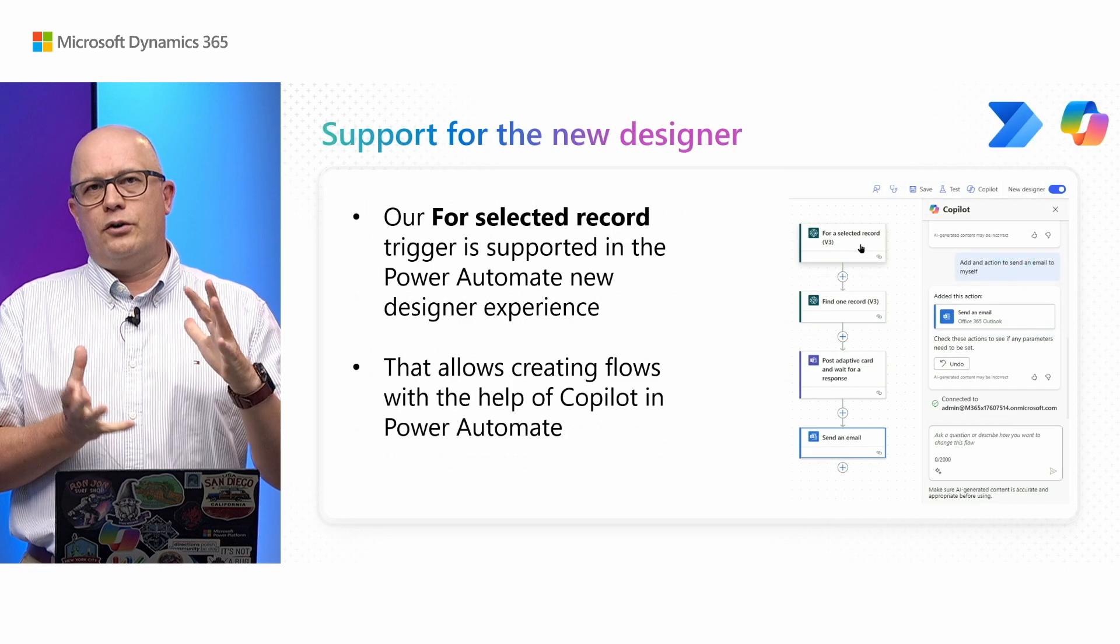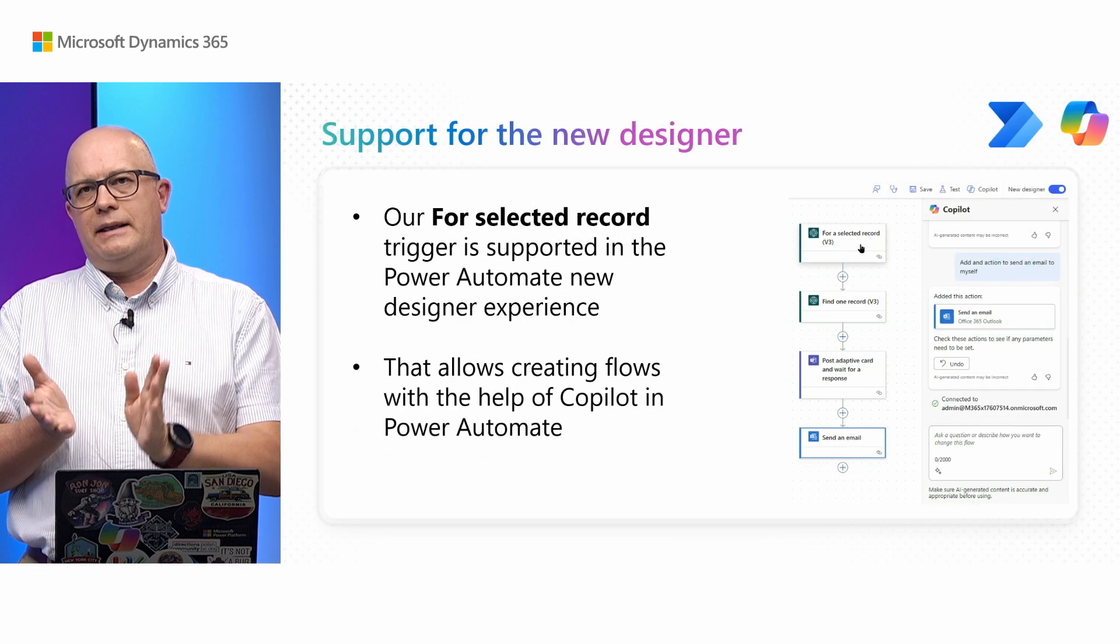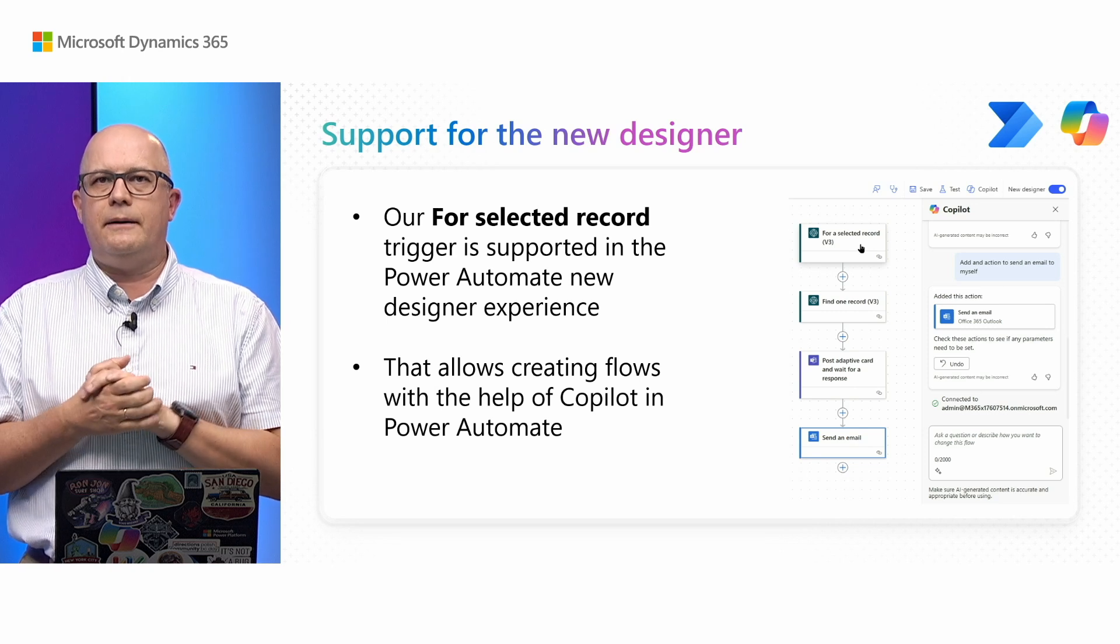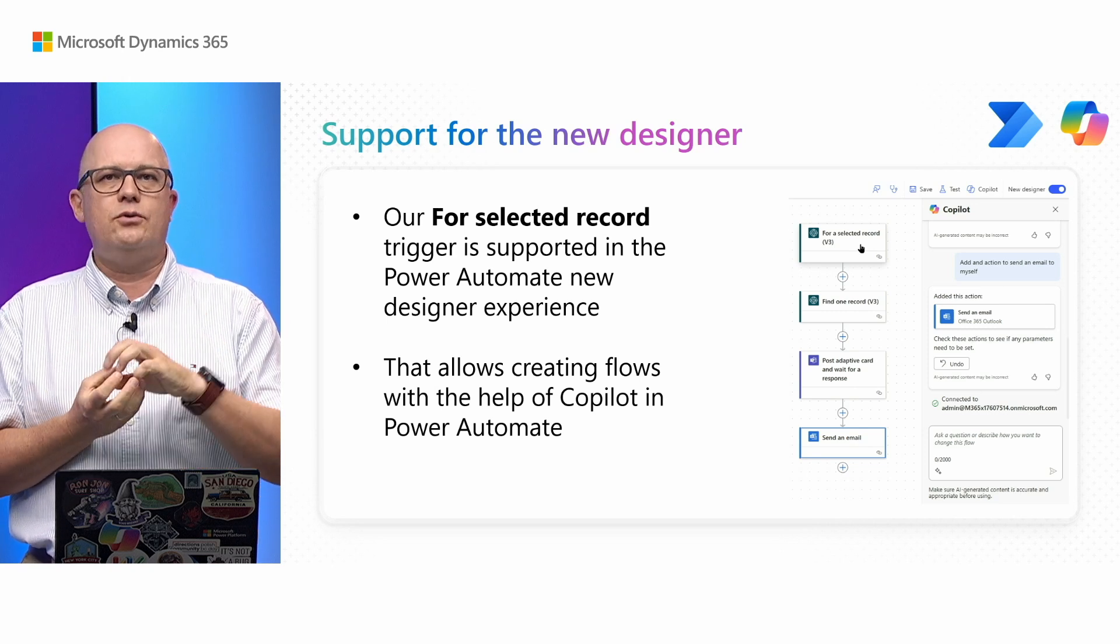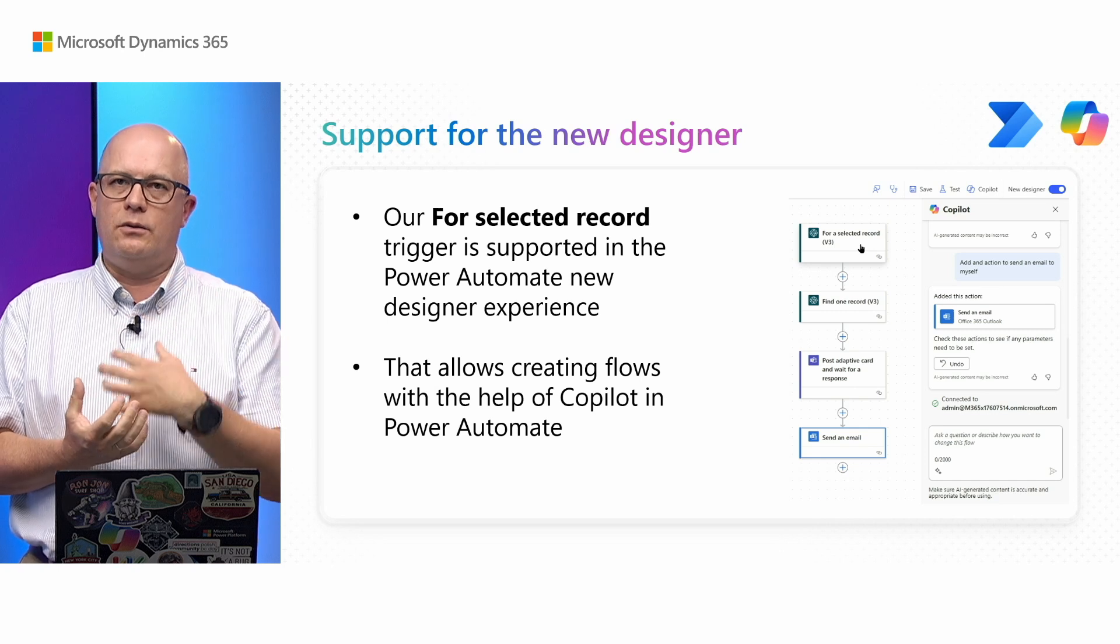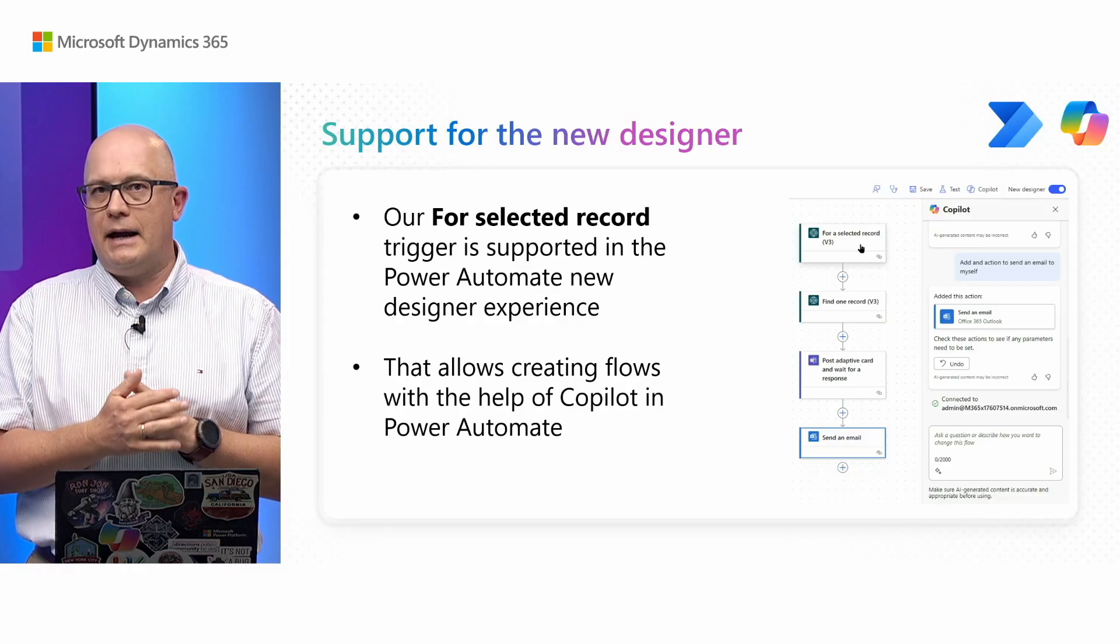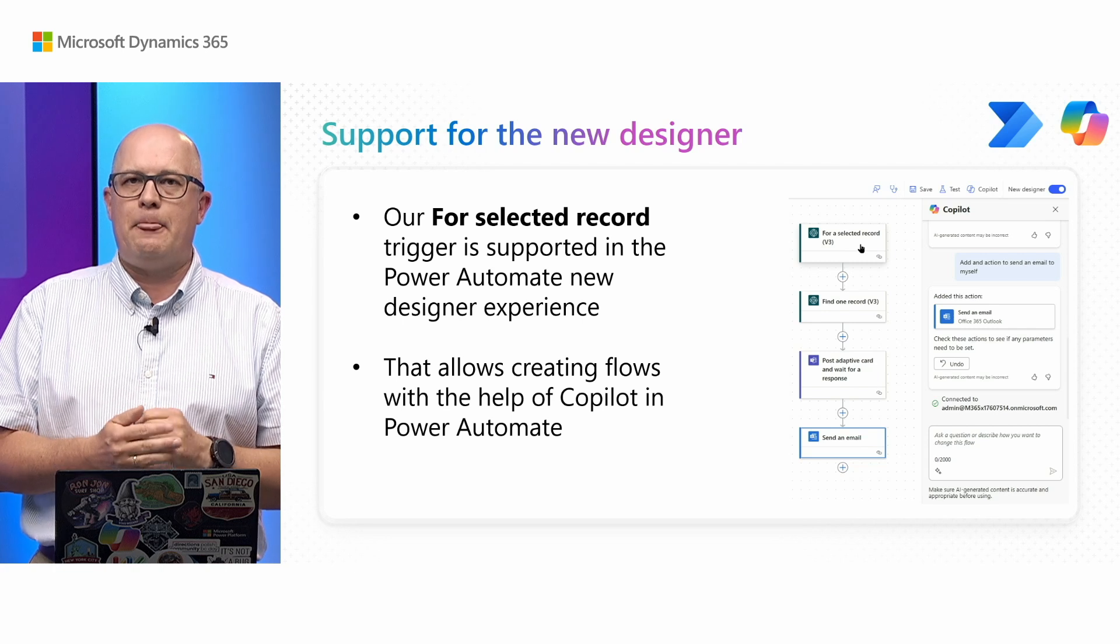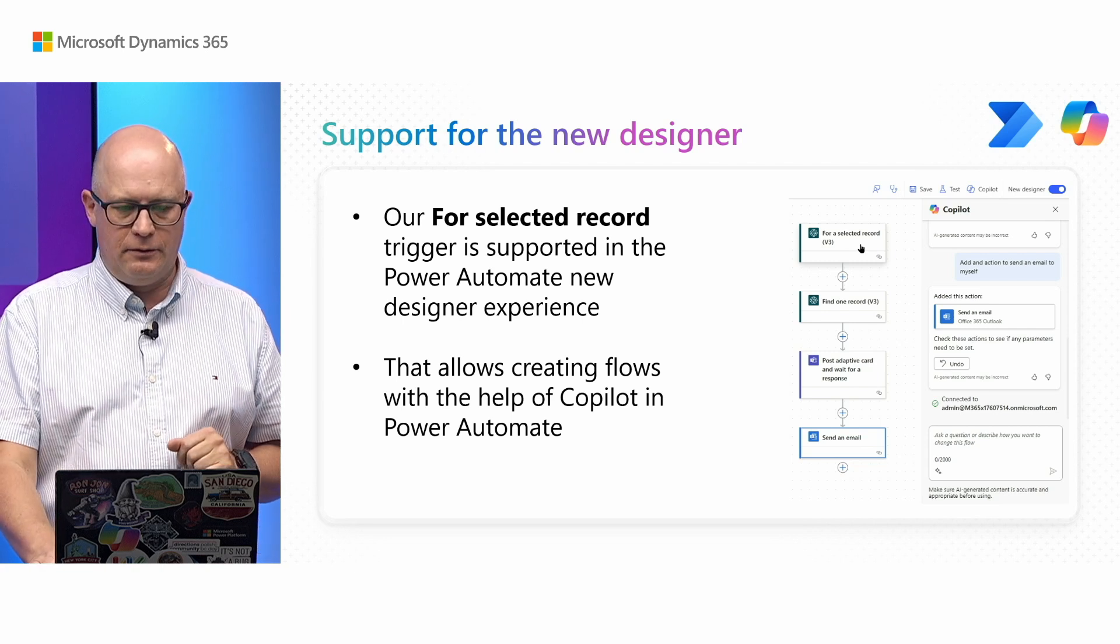We have support for a new designer. Power Automate now comes with a new designer which allows you to use Copilot within Power Automate and build your flows with the help of Copilot. That is now fully enabled for Business Central and you can use the new designer using our triggers.